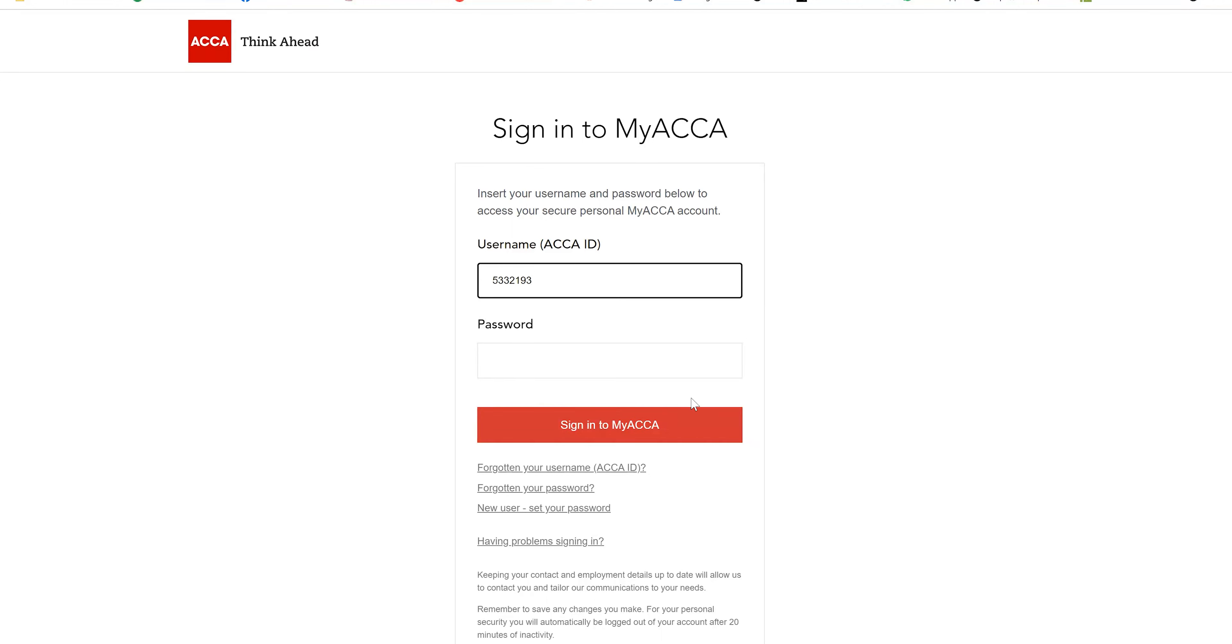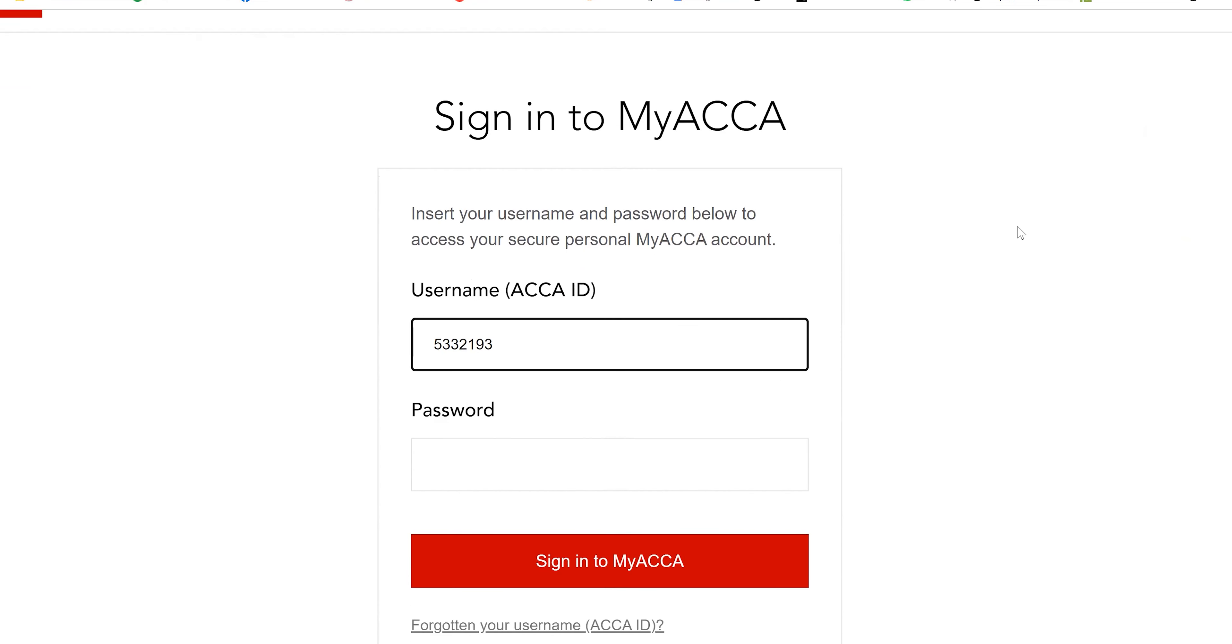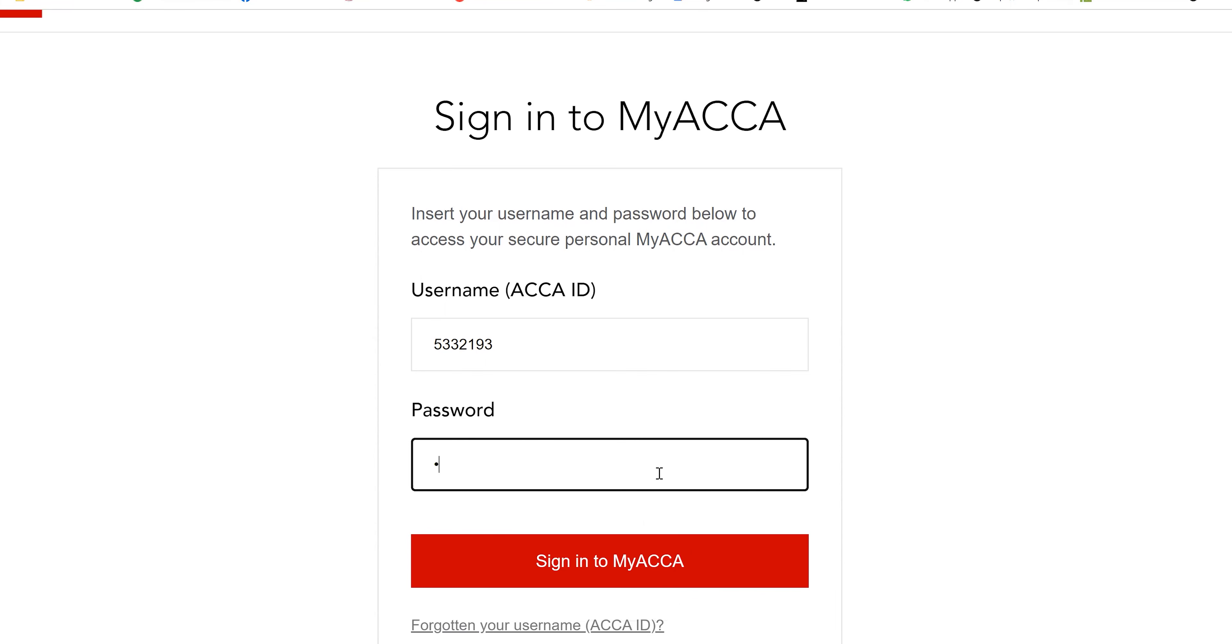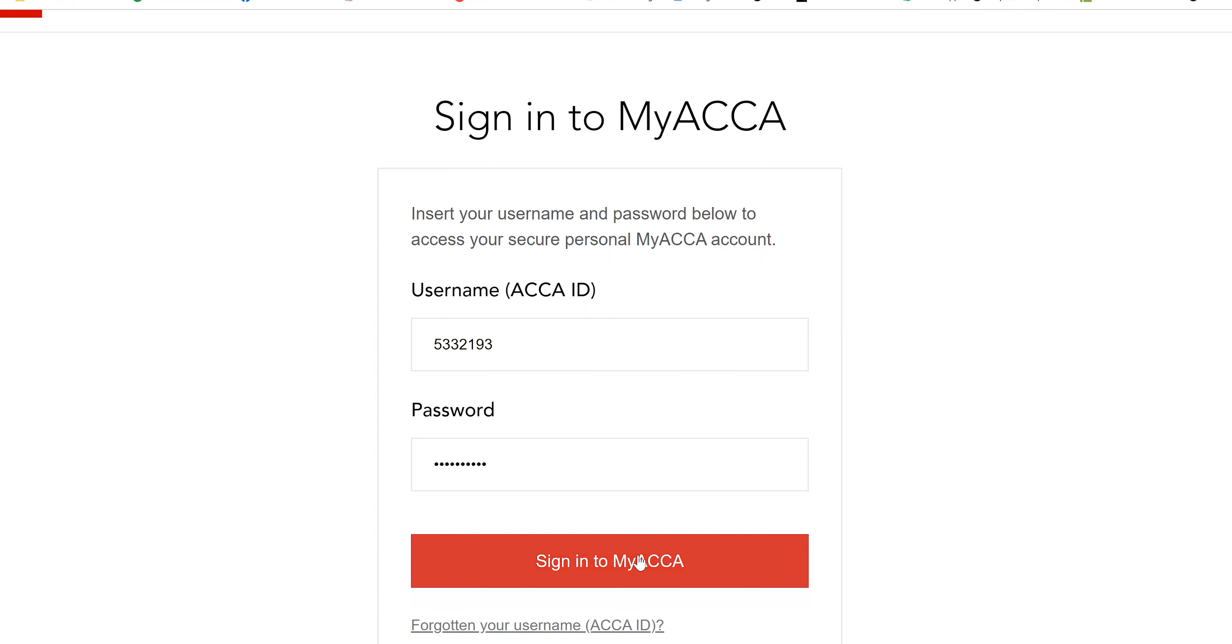Hey guys, hope you all are doing really well. In this particular video we are going to talk about the ACCA mock examinations for knowledge level or on-demand examination. What you need to do is first login to your ACCA ID by entering your username and password.